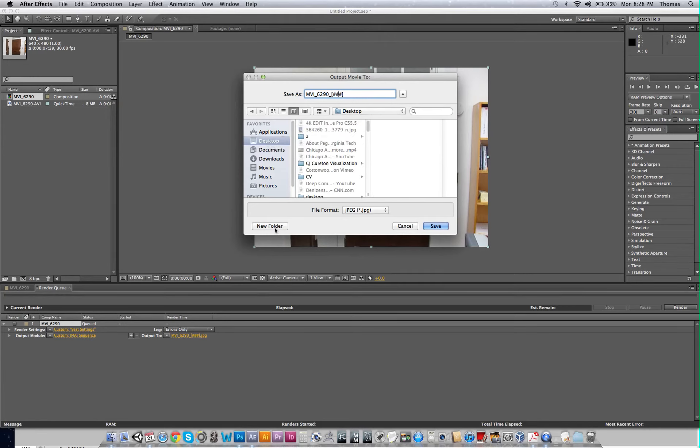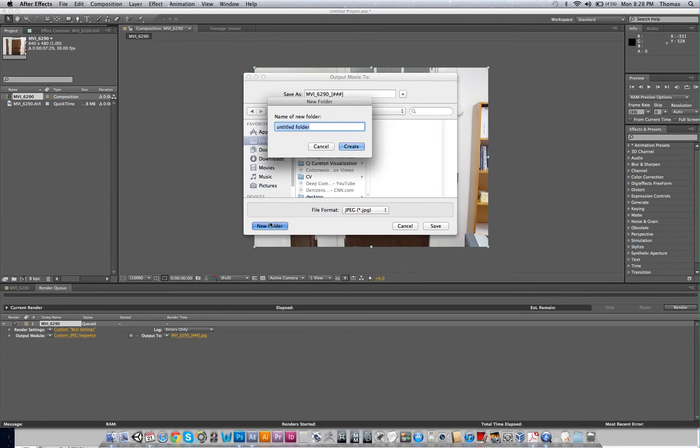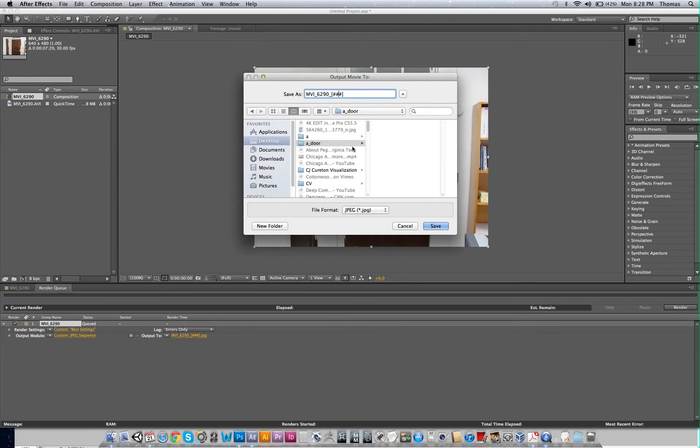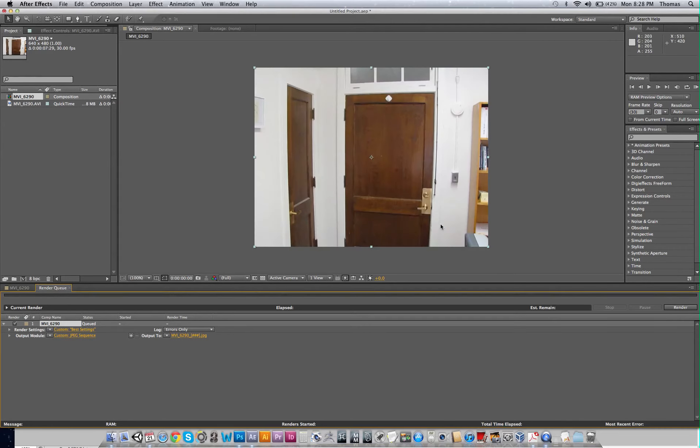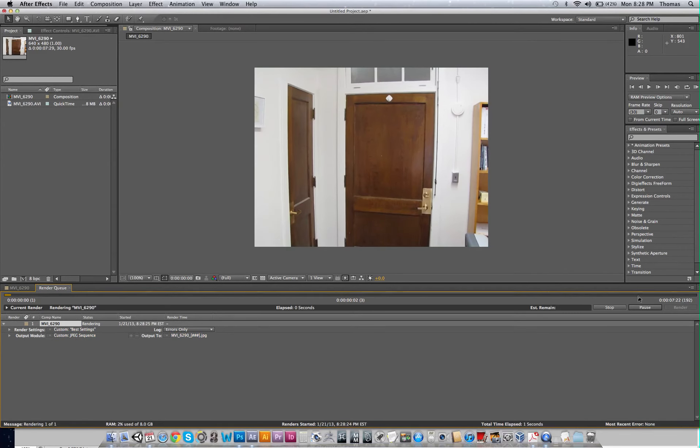All right. So I want to go ahead, go to my desktop new folder. I'm going to call it door. Call it whatever you want. I'm just going to put it on my desktop. Go ahead and save it. So I hit save. Go ahead and hit render.